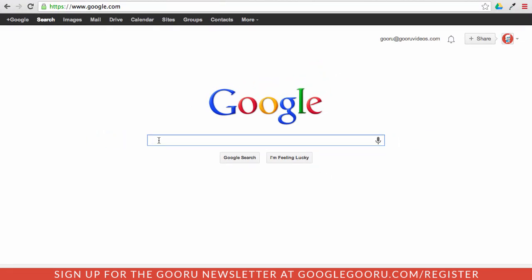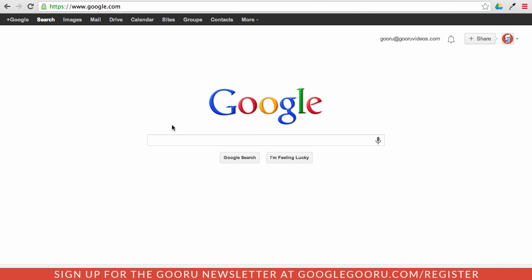If you're not familiar with the omnibox, it's this portion of your browser up here where the URL is located. And obviously you can perform searches in here as well, other than just entering in a URL directly. So that was earlier this year.